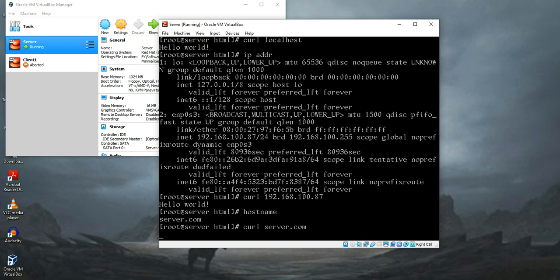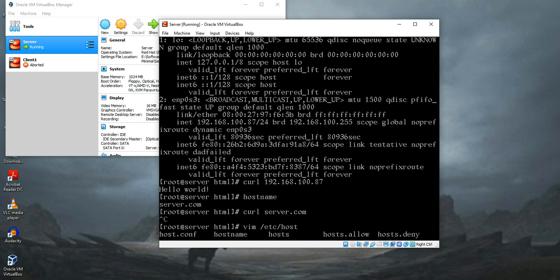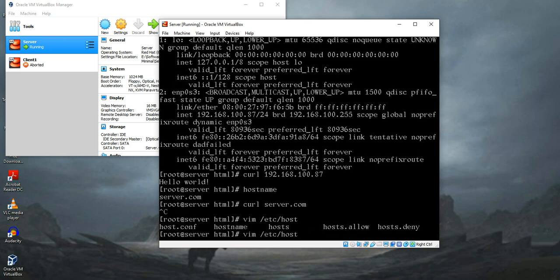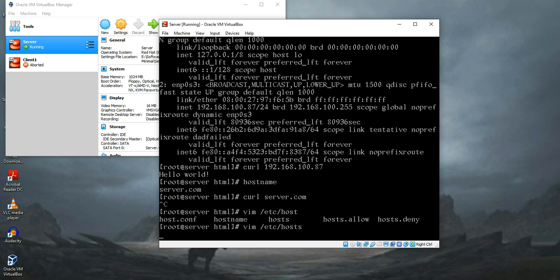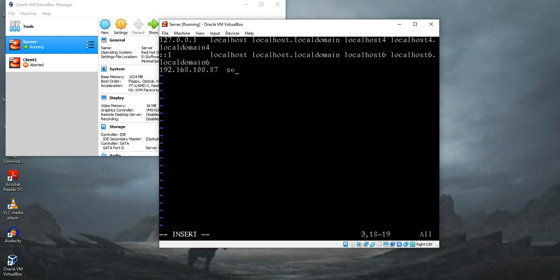To do that you need to modify a file which is /etc/hosts. Enter into that file and here just put your IP address which is 100.87 in my case and my hostname is server.com. Save this file and quit.